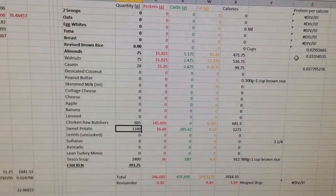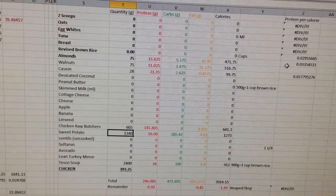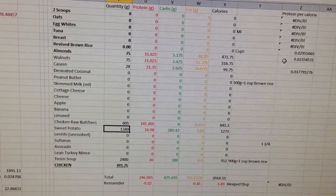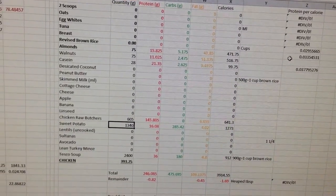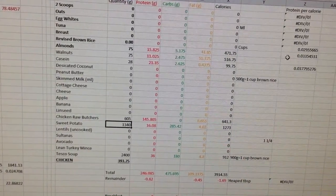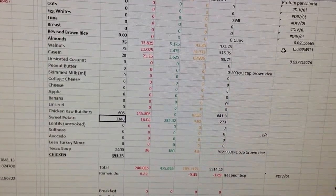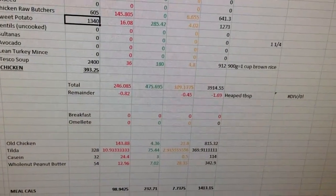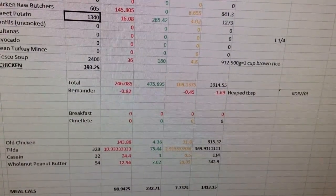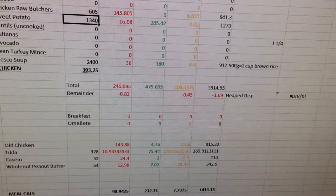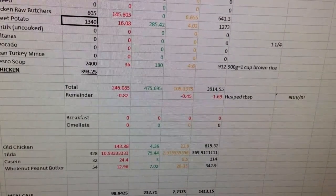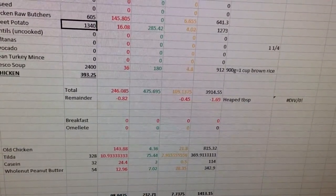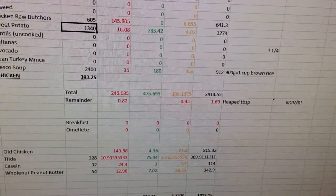Foods I'll be eating at the start of the cut include almonds, walnuts, casein protein, raw chicken from the butchers, I'll probably cook it first, sweet potato and vegetable soup. Now if I go down to the bottom it tells you the totals there, so that's going to work out to be 246 grams of protein, 475 grams of carbs, 109 grams of fat for 3900 calories.